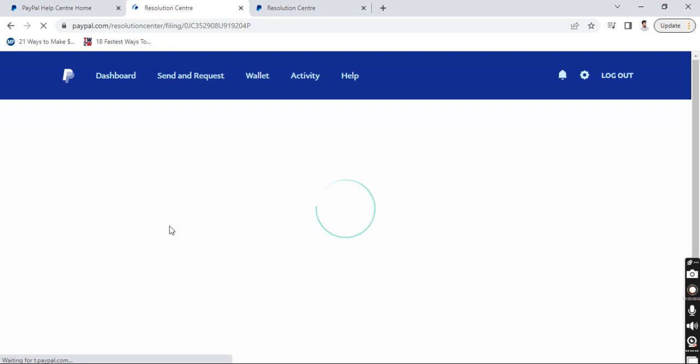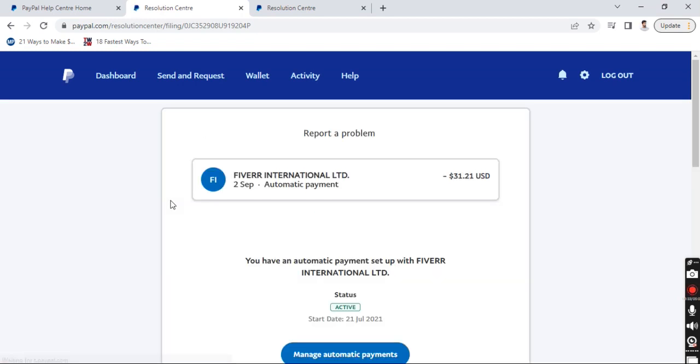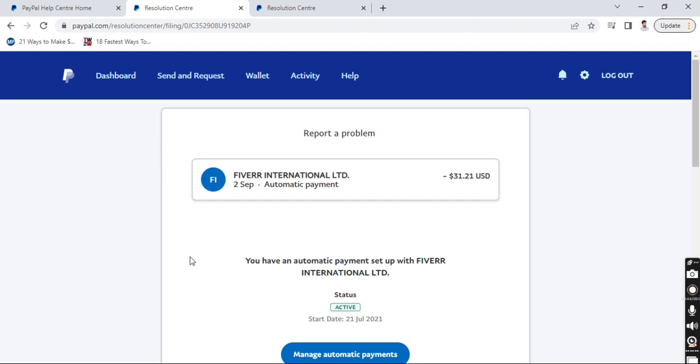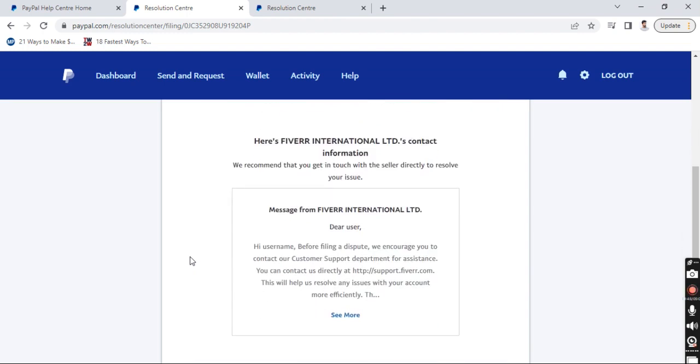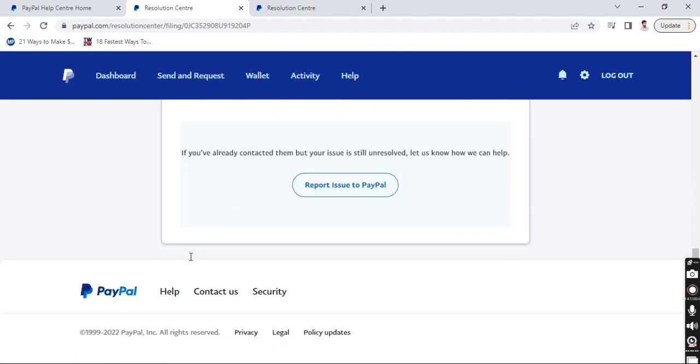This should now open a case. The first thing they would suggest is to directly deal with the customer or the reseller that you have an issue with and try to sort it out as it's more efficient. If that doesn't work, then all you have to do is scroll down and click on report issue to PayPal. And then it's going to open a new case and a dispute will be opened.